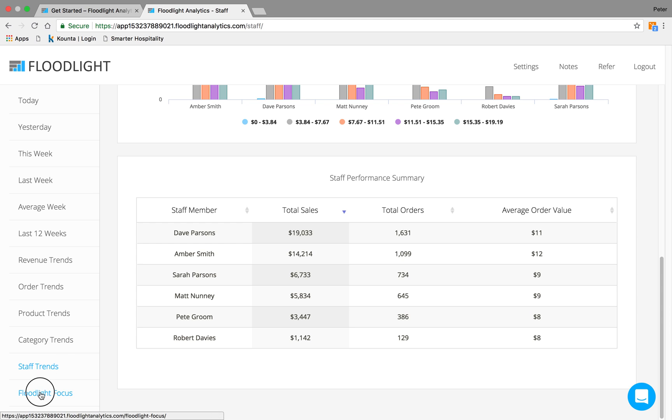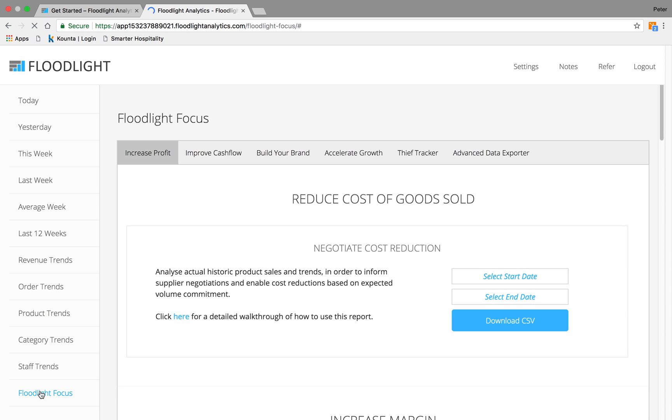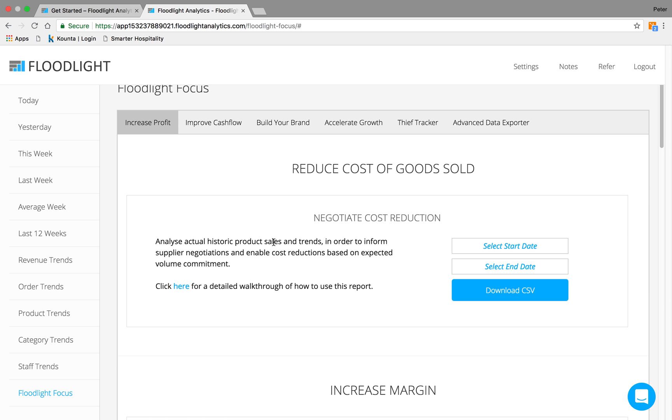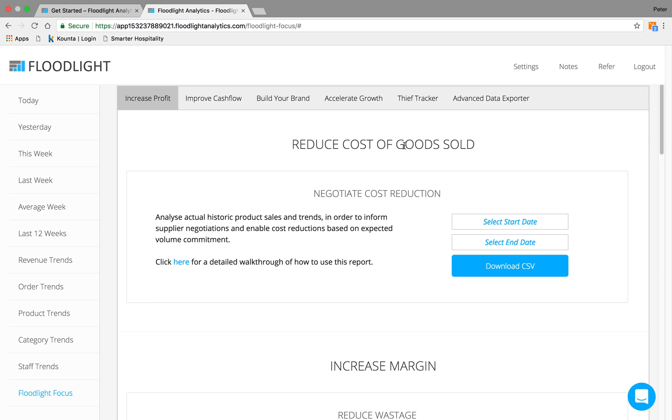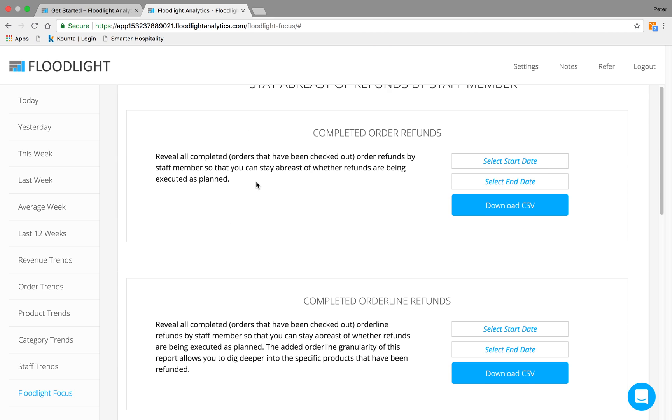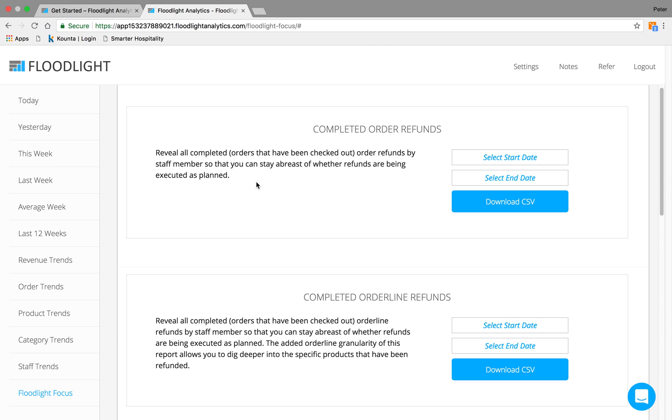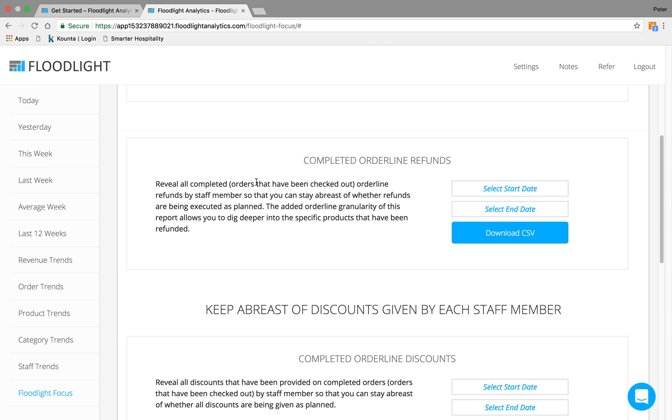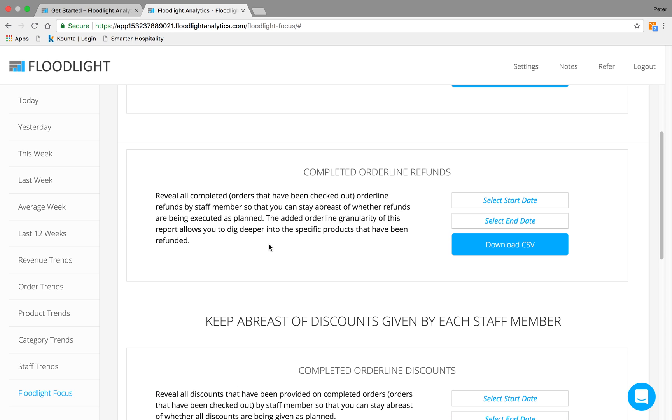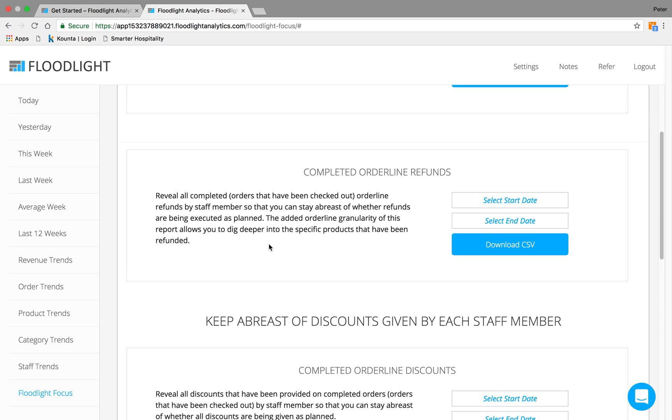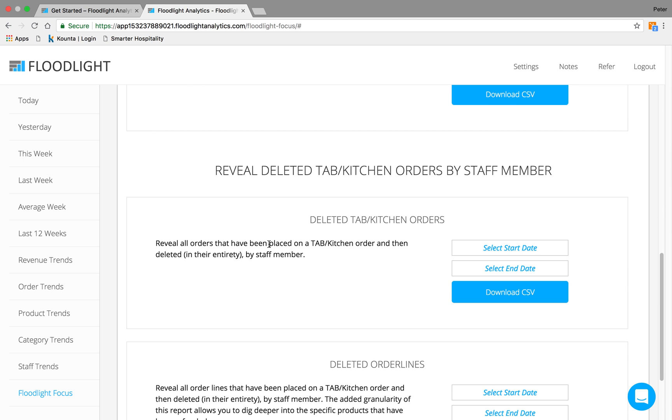And finally, we've got Floodlight Focus. This is particularly useful, again, for long-term strategies. You might want to look at negotiating cost reductions from a supplier across your group. You can do that here. Approving cash flow, building your brand, accelerating growth, and then another one of my favorites, thief tracker. In here, we show refunds, voids, and discounts before or after tabs have been cashed off. And we also show staff members and the time that voids, refunds, and discounts have been done.